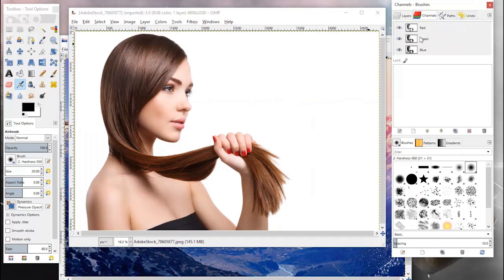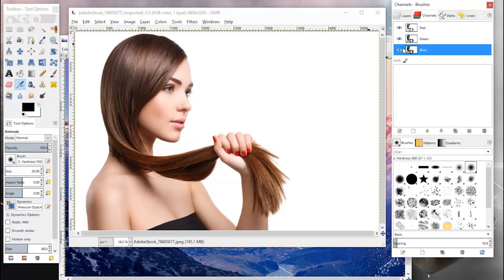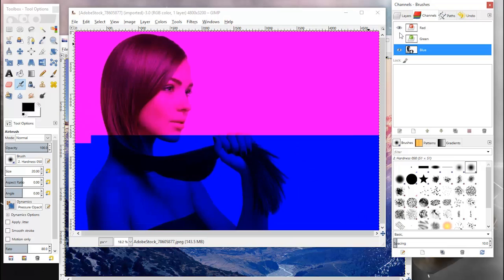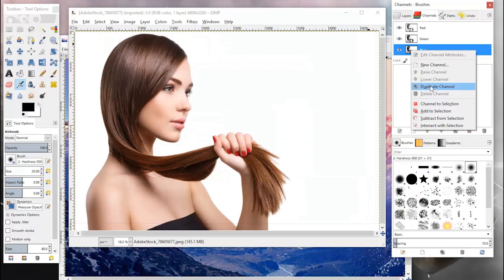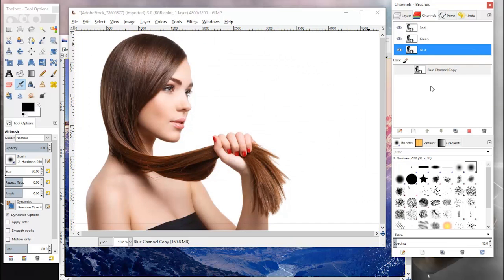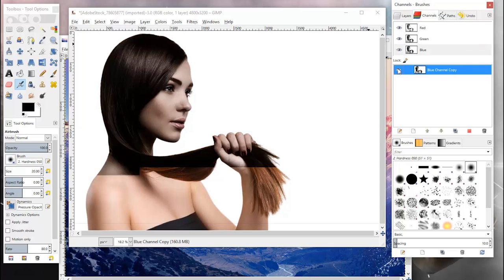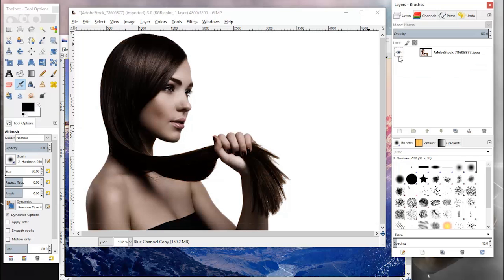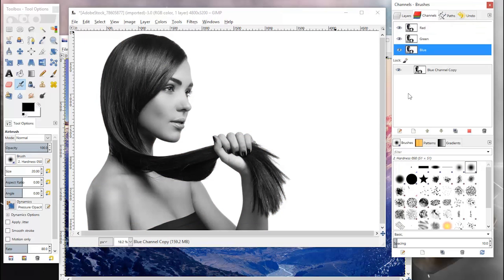First thing I'm going to do is open up my channels layer over here and you want to choose the layer that has the most contrast, which is going to be blue for us. You want to go ahead and right click it and click duplicate channel. That'll bring up this layer here, and now if you hide your original layer it'll show you the blue channel layer there.